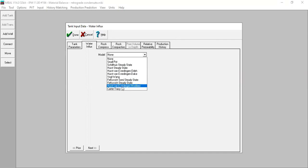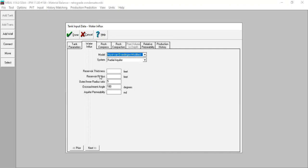After analyzing, we select the van Everdingen-Hurst modified method as the best to mimic our aquifer performance. For reservoir thickness: 50 feet. Reservoir radius: 11,524 feet. Outer-to-inner radius ratio: 5. Encroachment angle: 180 degrees. Aquifer permeability: 51 md. Done.